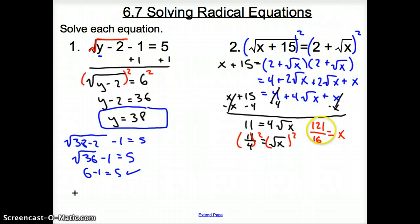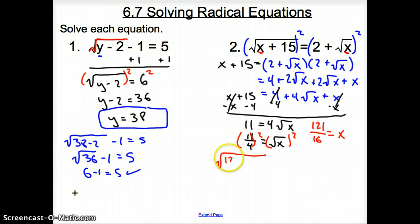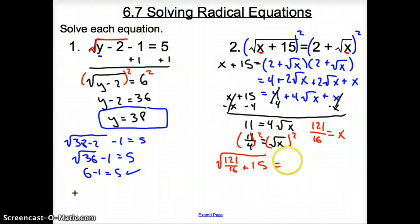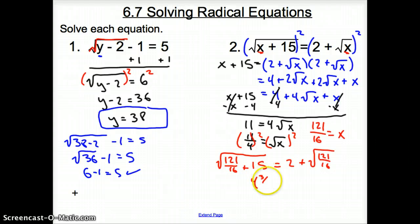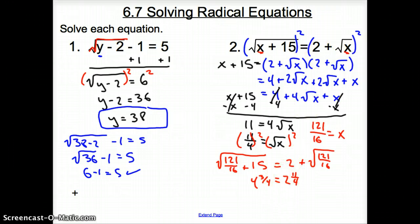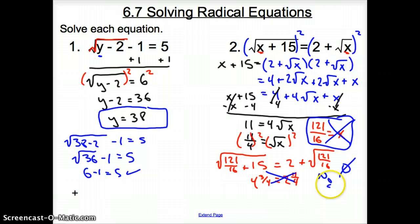We have our answer, but we have to check it. Plugging 121 over 16 in for x on both sides: the square root of 121 over 16 plus 15 should equal 2 plus the square root of 121 over 16. Calculating, the left side gives 4 and 3 fourths, and the right side gives 2 and 11 fourths. These are not equal, so since it does not check out, our answer is no longer valid — making the answer no solution.